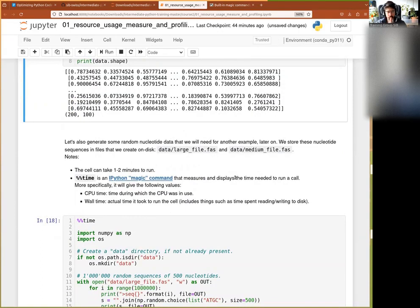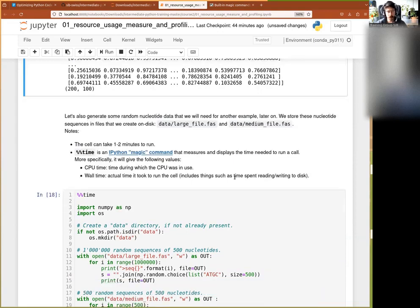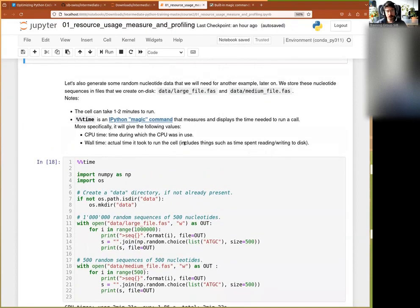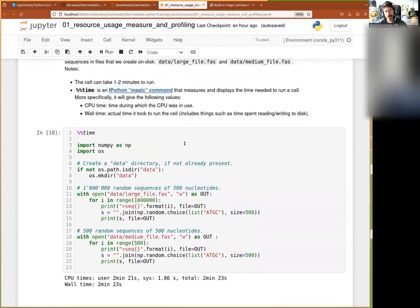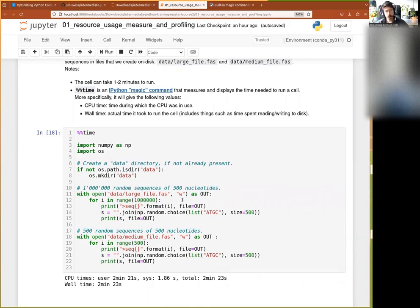The first thing we're going to look at when it comes to monitoring time — we also use this when generating data for a slightly different problem we'll look at later. For that one, I create two FASTA files. FASTA files are text files containing sequence data organized so that one line contains a header for a sequence, and the next line contains the sequence itself.